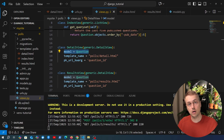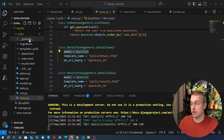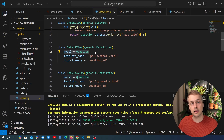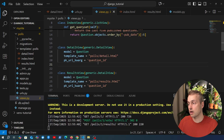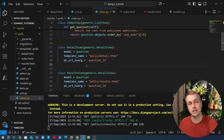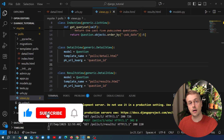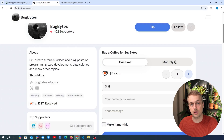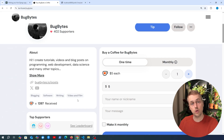In the next video we're going to look at automated testing inside Django applications. We've written this functionality in the polls application but haven't written any tests yet. Tests are very useful for making sure functionality works as expected and doesn't break when you introduce changes — they give you a kind of safety net. If you've enjoyed this video give it a thumbs up, subscribe to the channel, and check out the playlist link below. Thank you to everyone who has supported the channel.